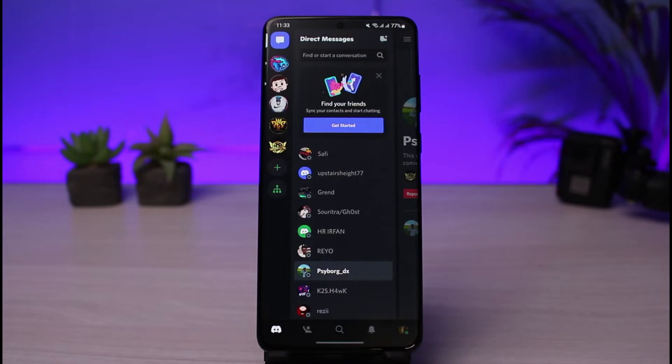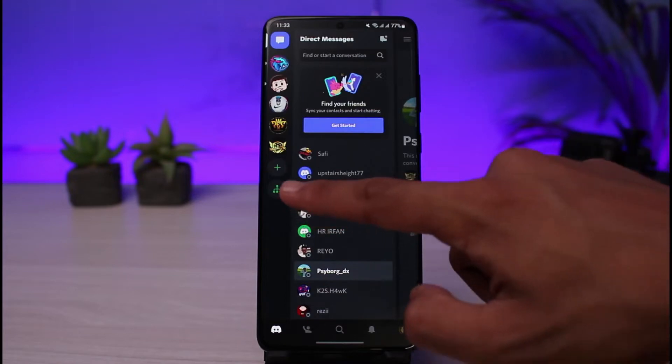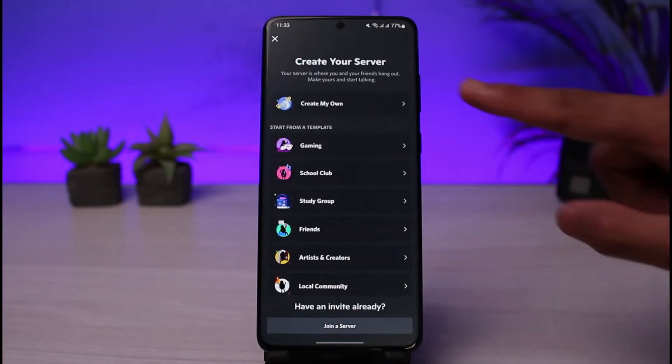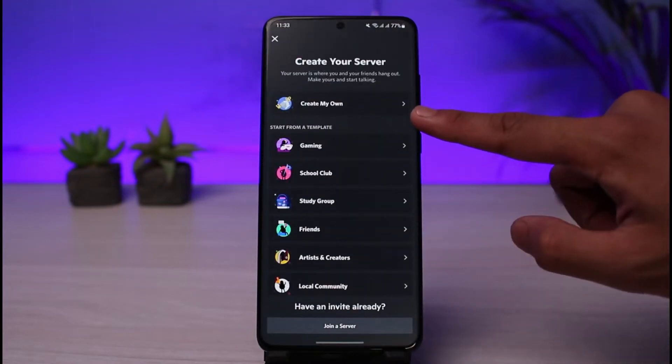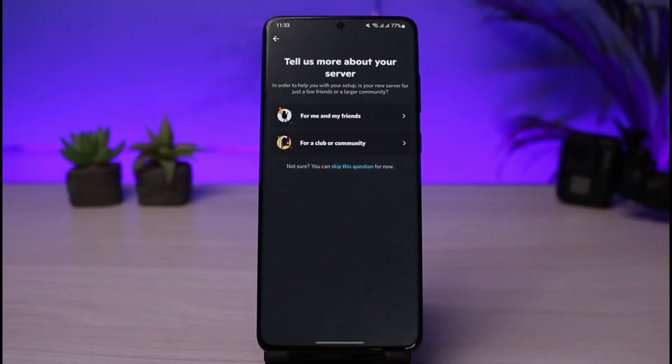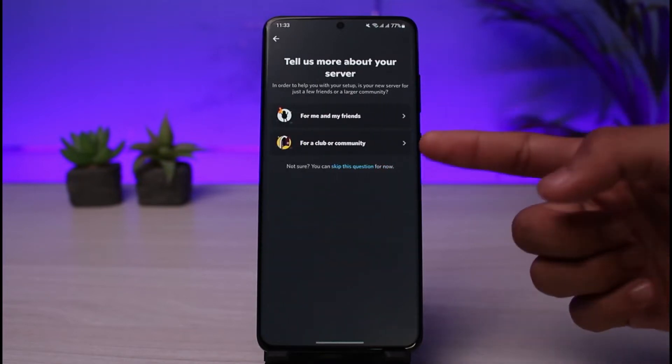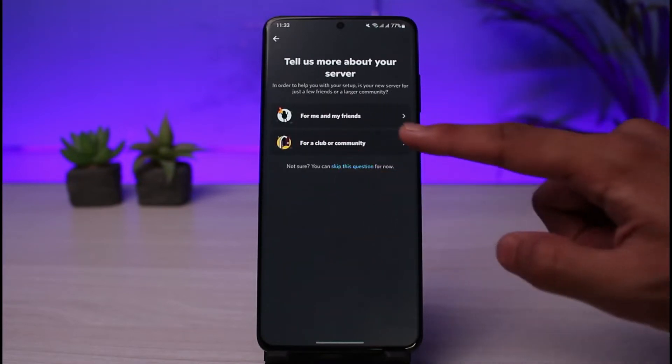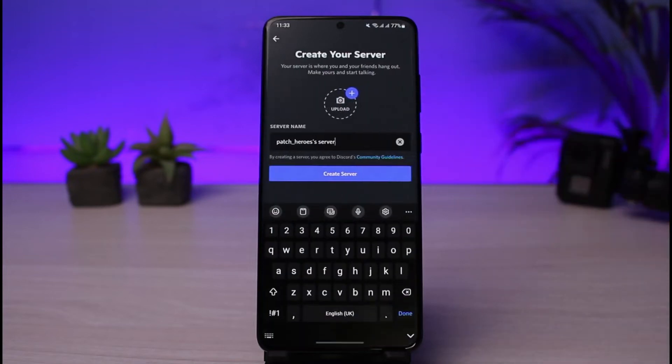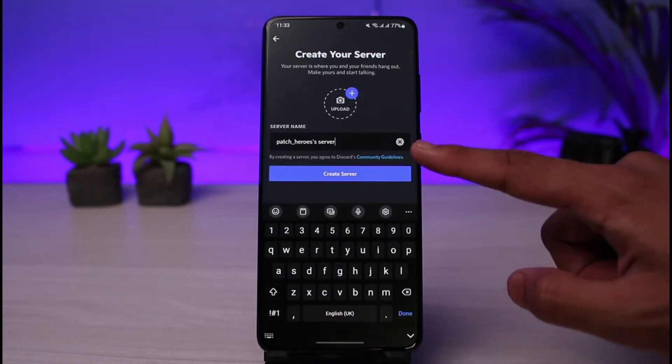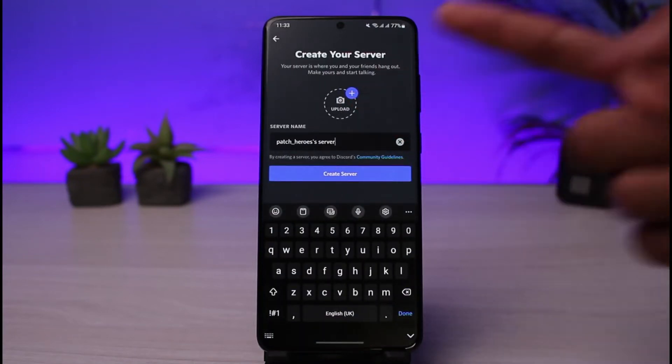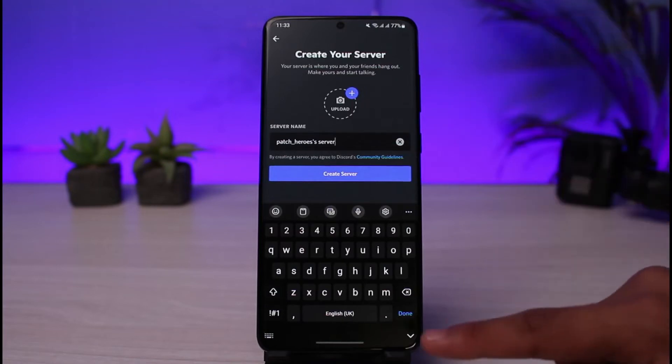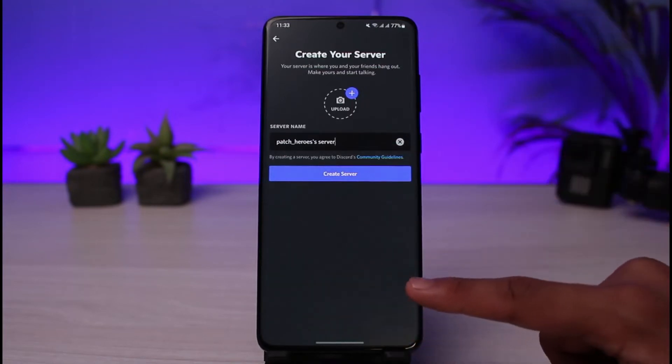Now I will show you first of all if you want to create your own server then just tap on the little plus button over here and select create my own. And as you select create my own you can select for a club or for your family and friends. You can skip that question as well if you want. And after that you can choose a name for your server and just tap on the upload button and then create a server. And that is as simple as that on how you can create a server.